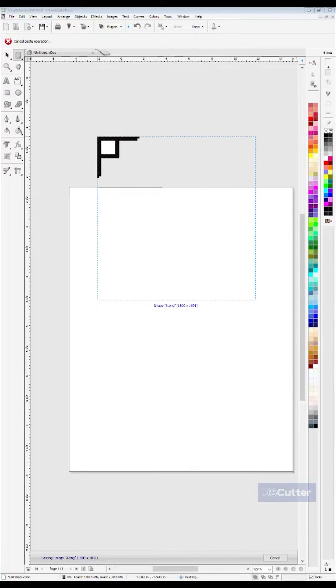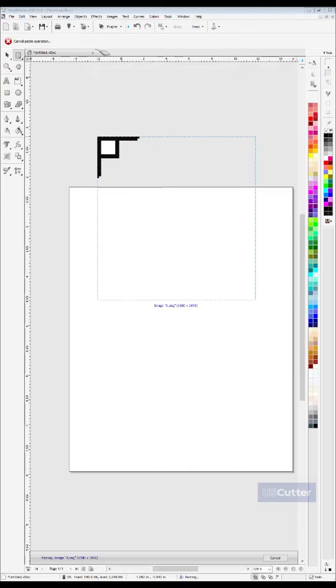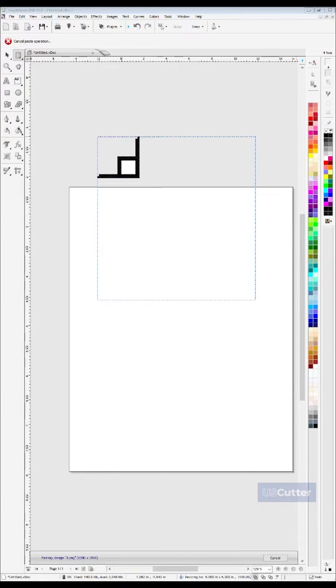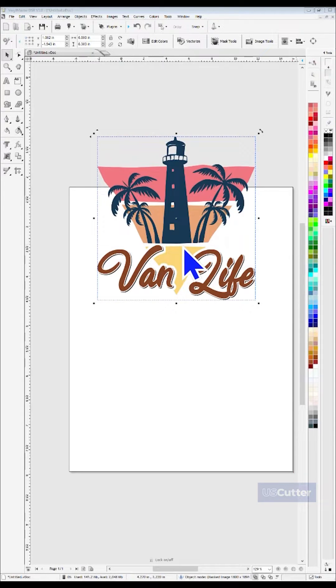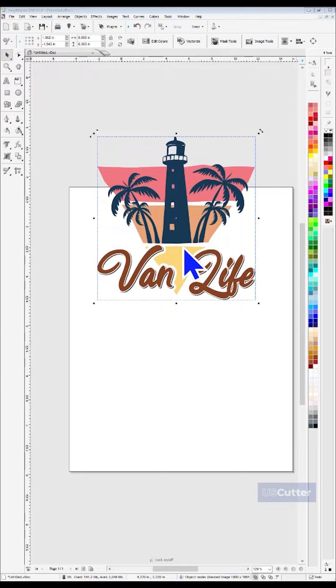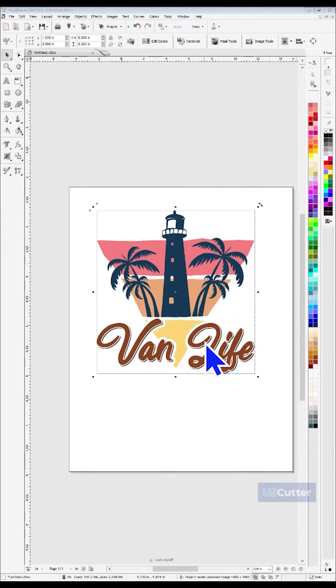If done correctly, you will see an outline appear under your mouse cursor in Vinyl Master. Left click your mouse to confirm the placement, and then you will see the image appear in the outline. You can now move it around and resize it if you like.